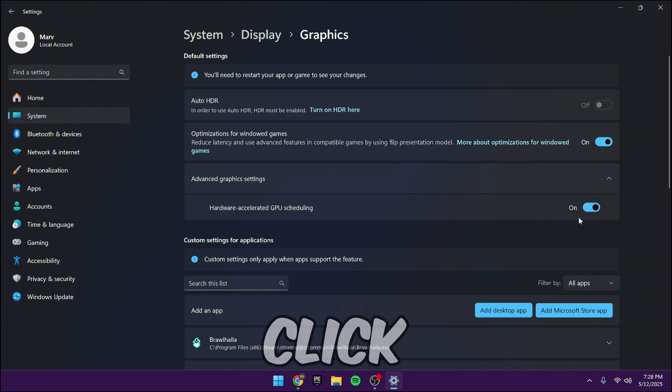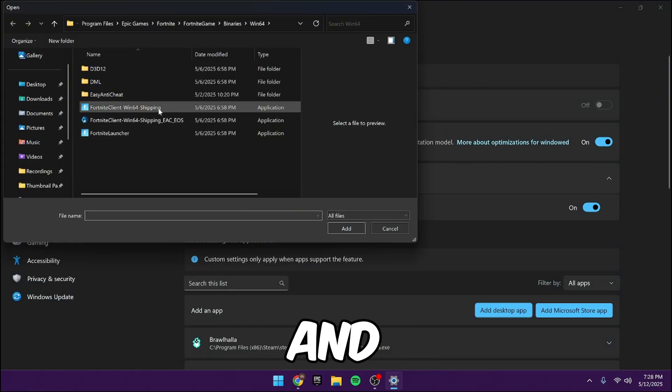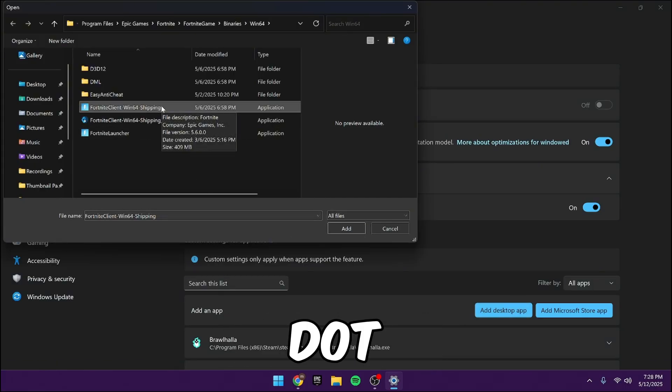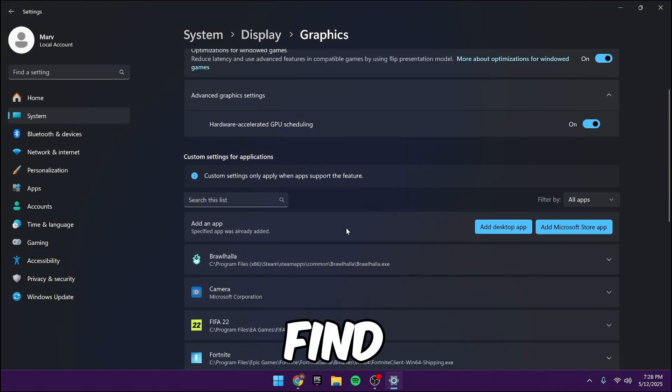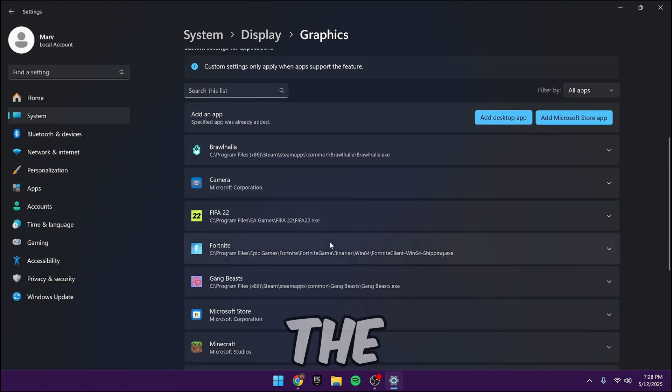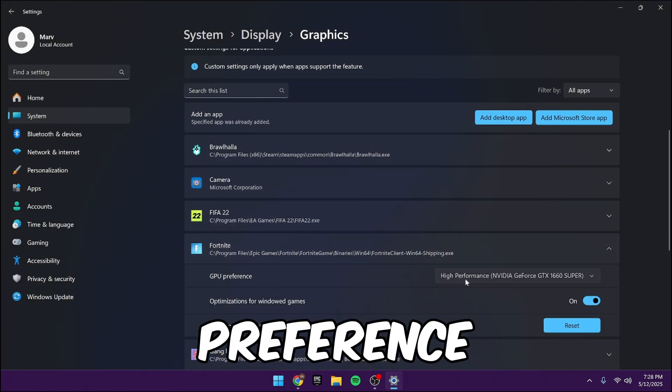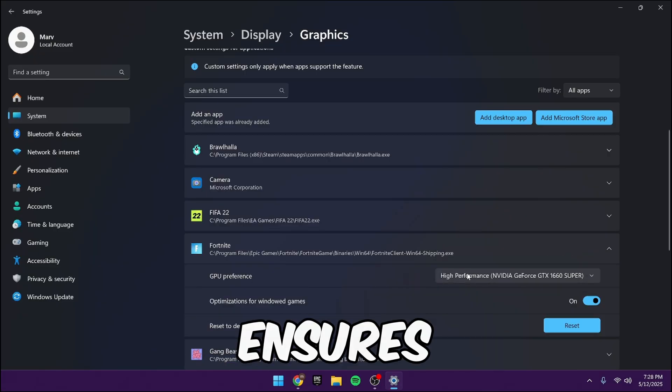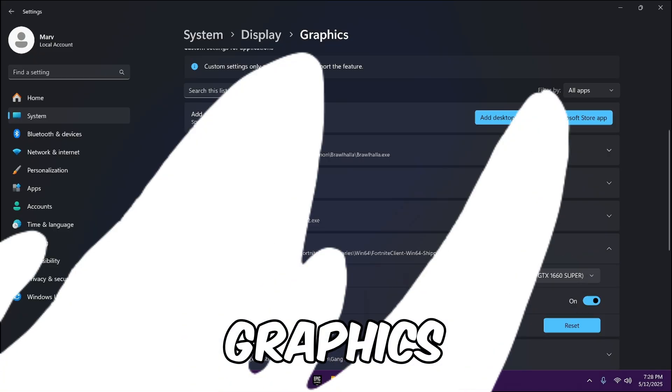After that, click browse. Find your Fortnite game client and select the win64 shipping.exe file, click add. Now, find Fortnite in the list and set GPU preference to high performance. This ensures your GPU is prioritized over integrated graphics.